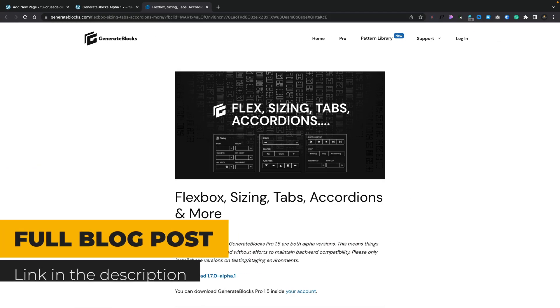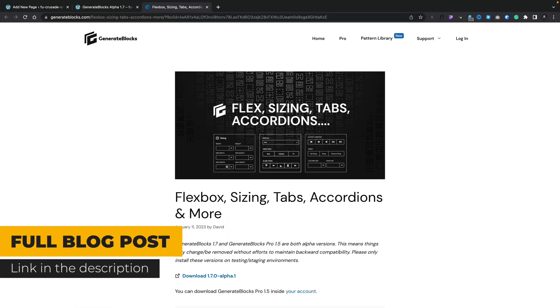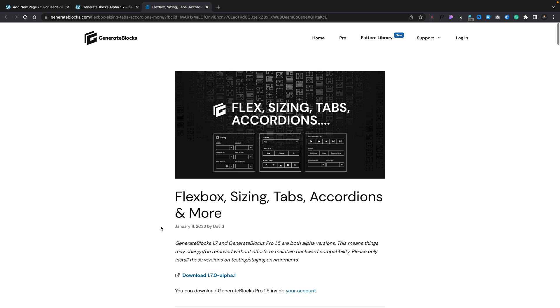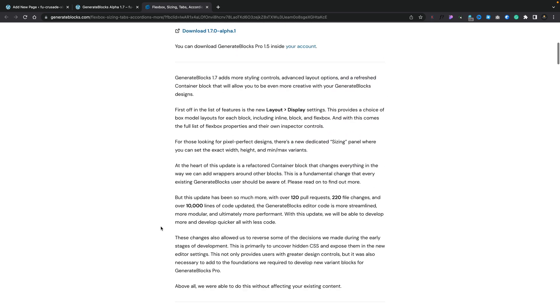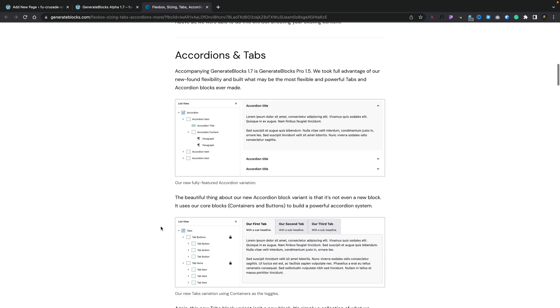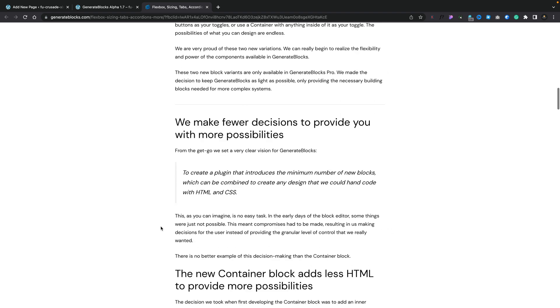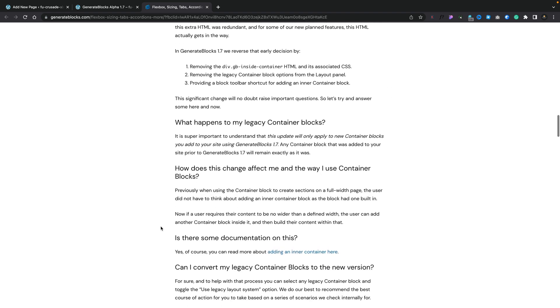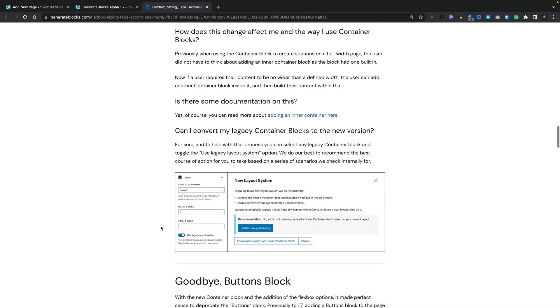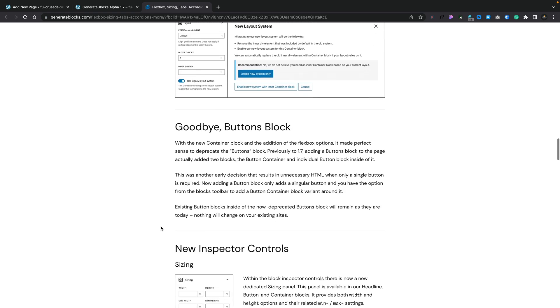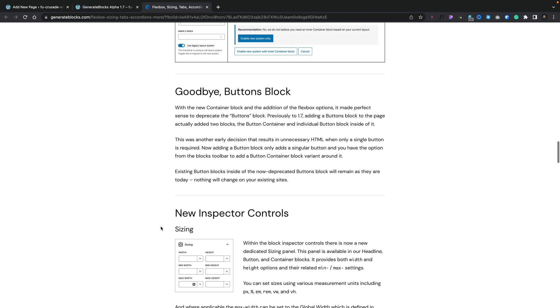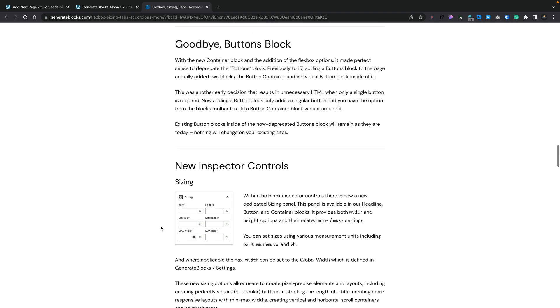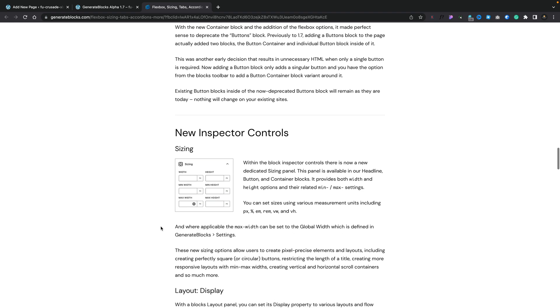Now, there's a full blog post on exactly what's going on, what's changed, and I'll link to that in the description below. But as you can see, there's an awful lot of information inside here about all the different things that have been added, the changes, the impact that has on both GenerateBlocks and the way that you'll design moving forward. So I'd recommend checking that out because there's some interesting information inside there.